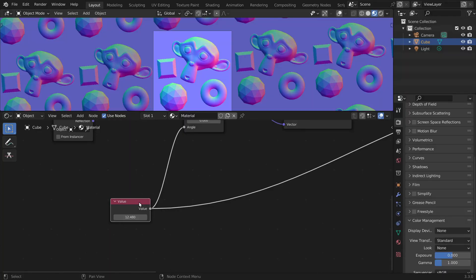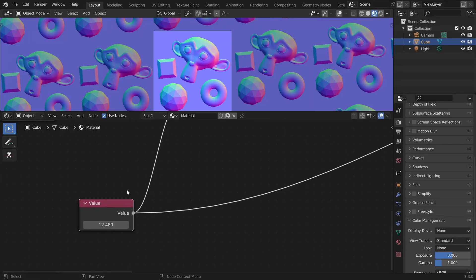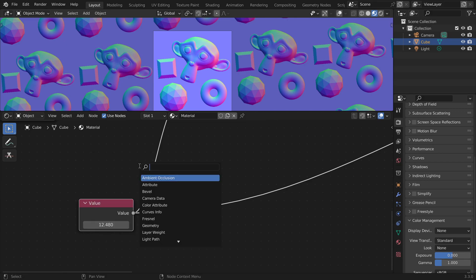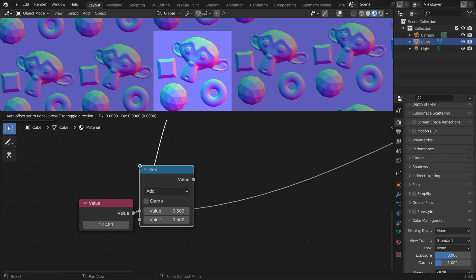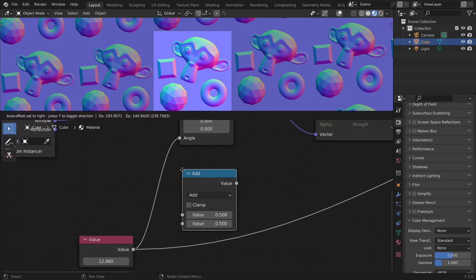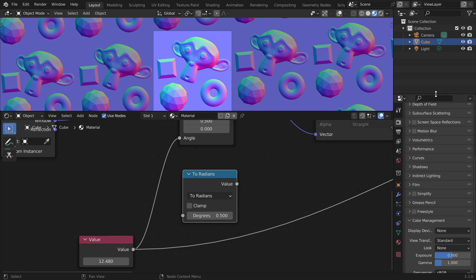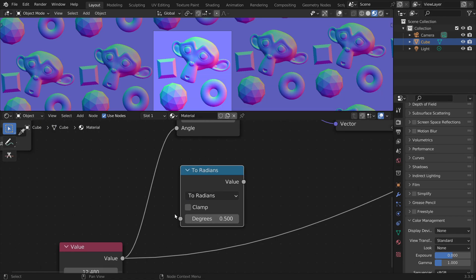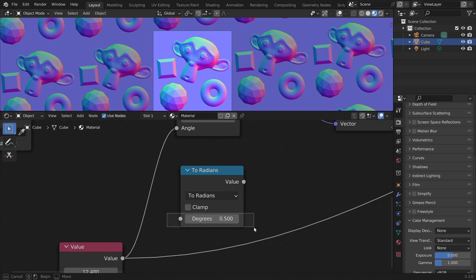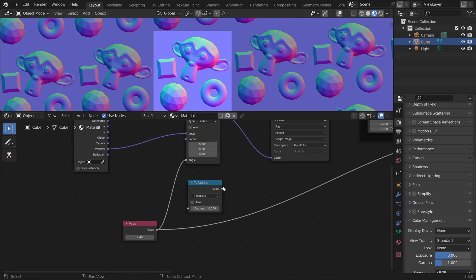I just noticed that this value is in radians. So if we want to be able to enter degrees, we could place a math node and choose the option to radians. And now here we can enter degrees, for example 45 degrees.